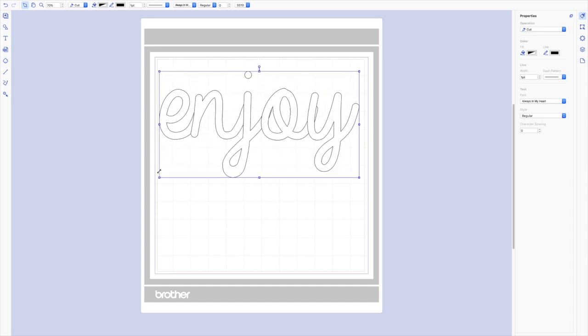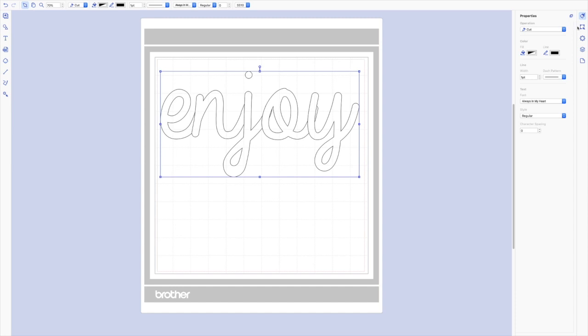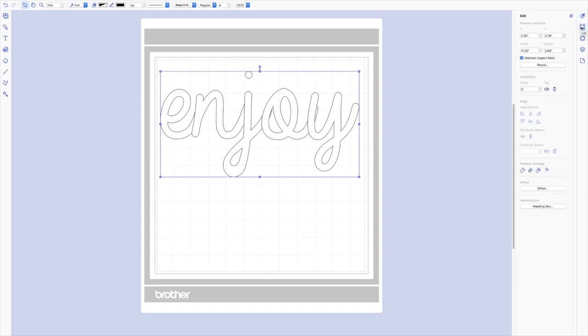Now there are a couple problems. The first problem is this dot is not attached and we need it to be attached. Second thing is you can see this kind of overlapping that's happening here where the line comes through—that's going to cut apart. So in order to unite everything I'm going to go over to the Edit menu and to Process Overlap, I'm going to choose Weld.